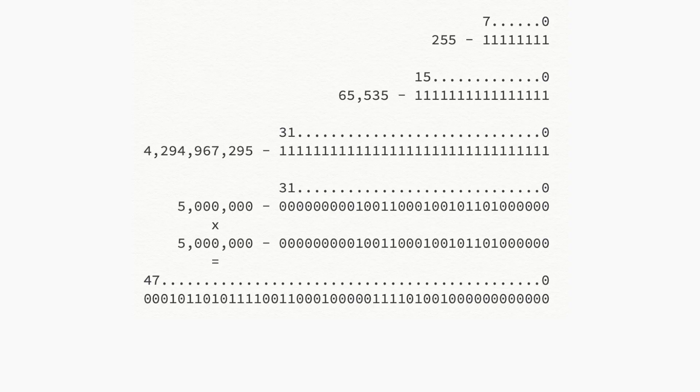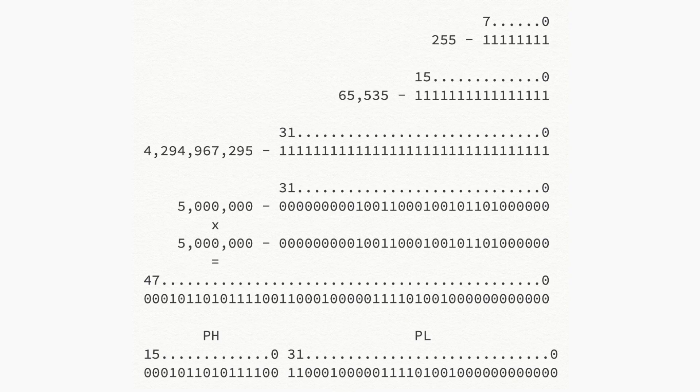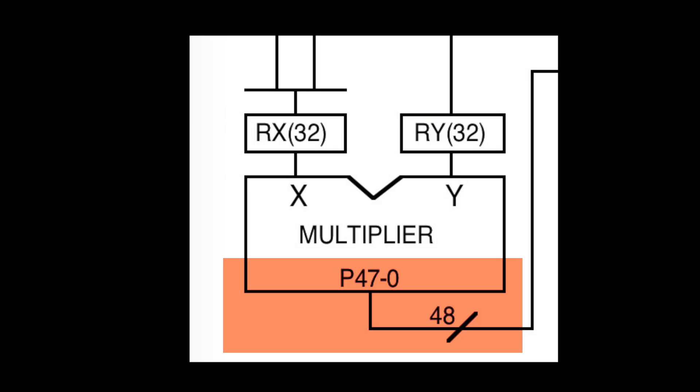So that's why the DSP stores the result in a 48-bit register called P. But because the Saturn is a 32-bit computer, the register P is split into two parts: PL, which is 32 bits, and PH, which is the topmost 16 bits. Anyhow, that's the multiplier.